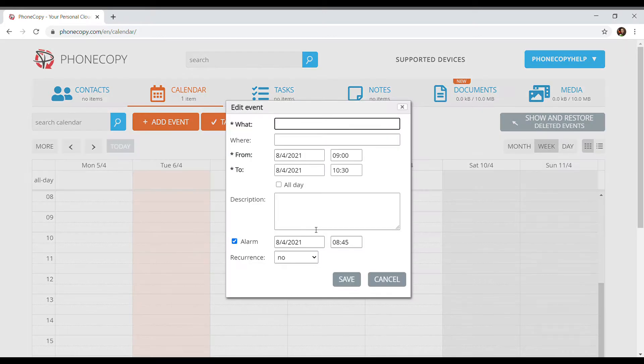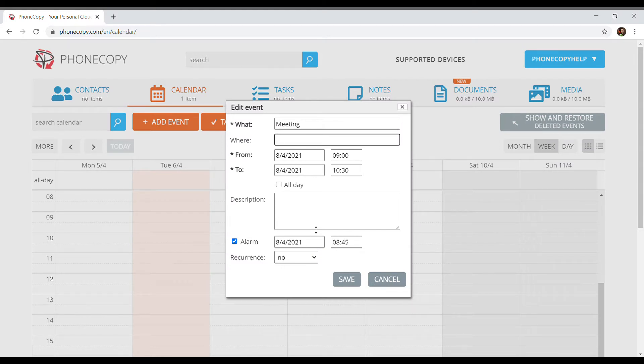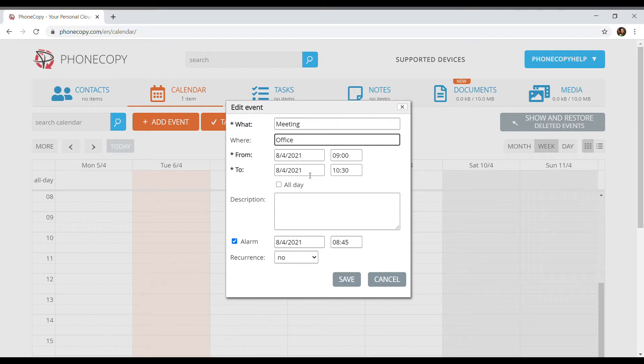A window will show where we fill out the name, place, and we can adjust when it's taking place. We can set a reminder using the alarm clock.